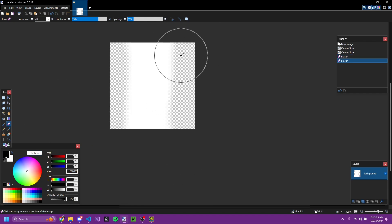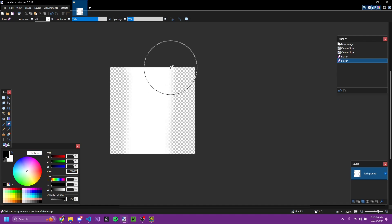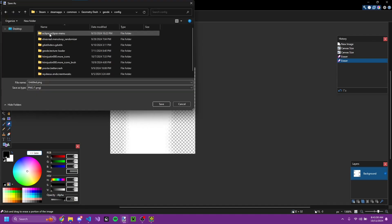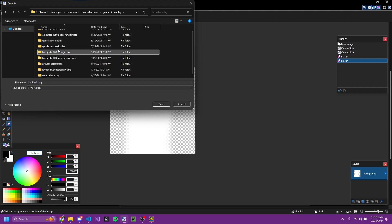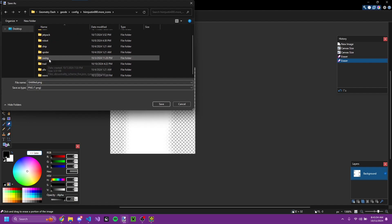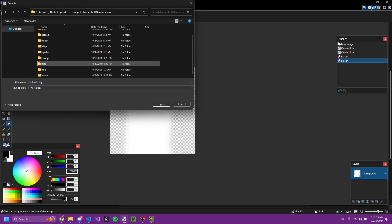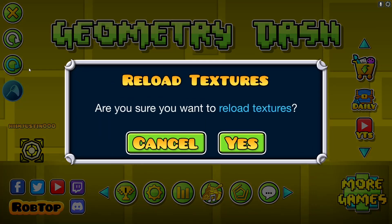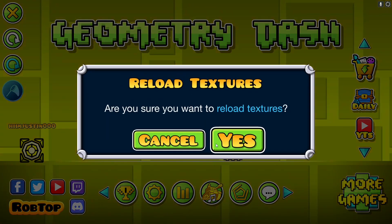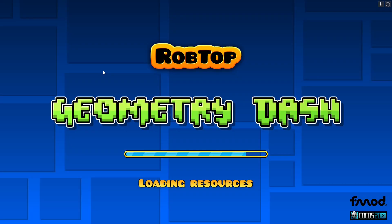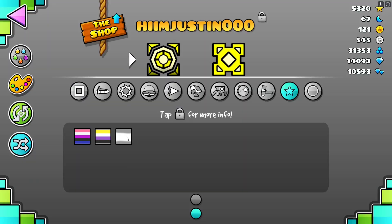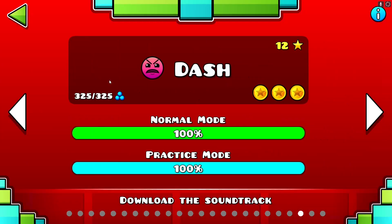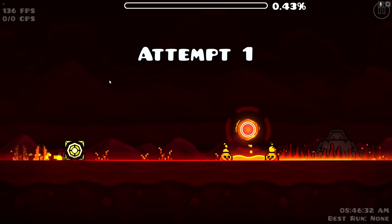It's a bit slanted but whatever — it's not supposed to be perfect. Then you save your custom trail to your config in the trail folder, then reload the textures. And what do you know, we have our stupid slanted trail right here and we can use it in our levels.